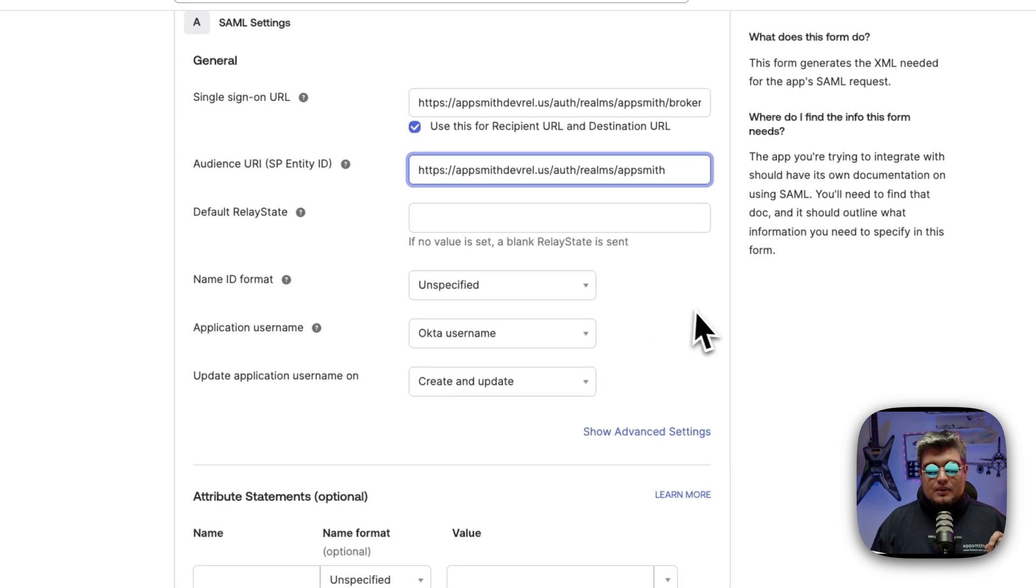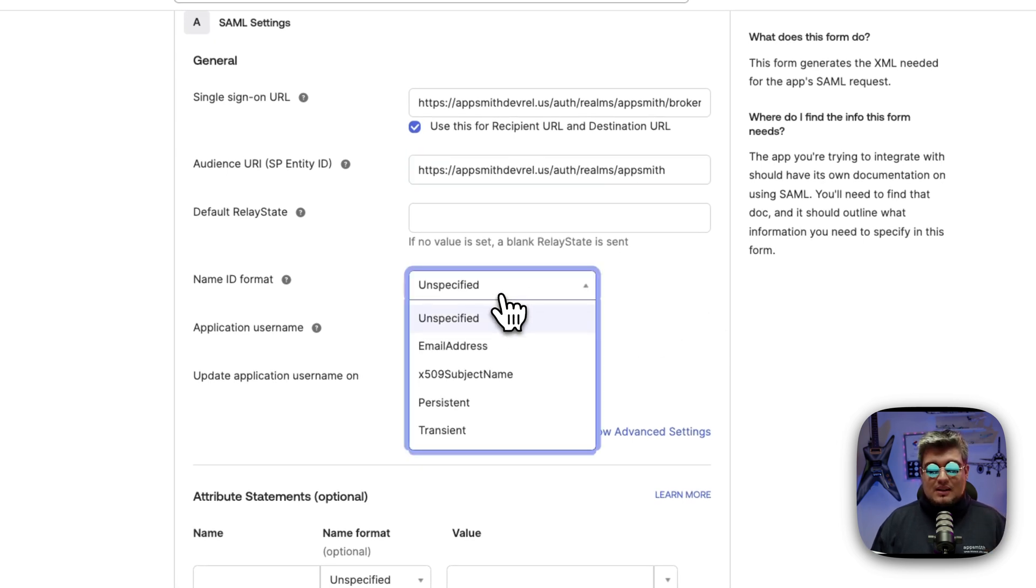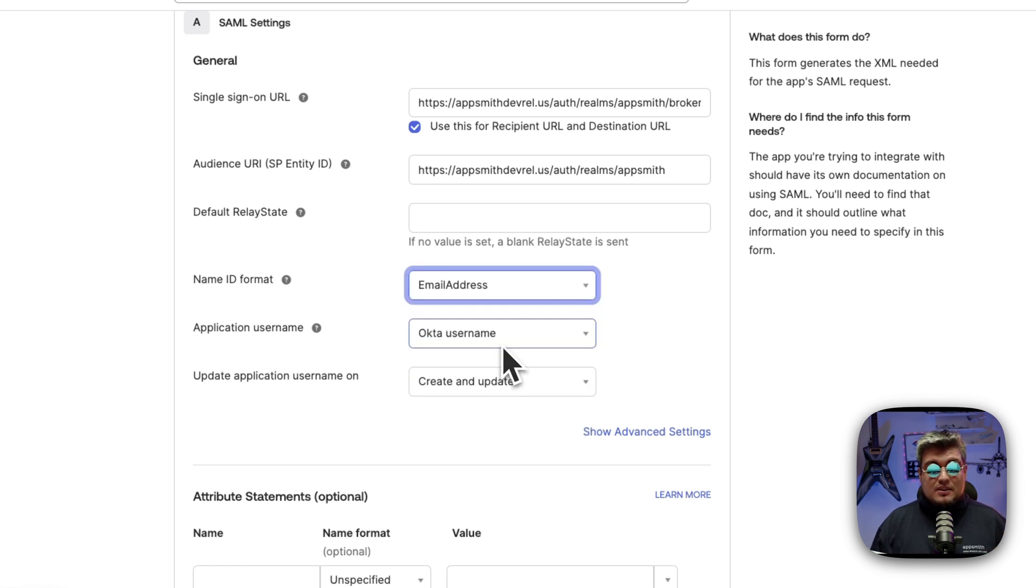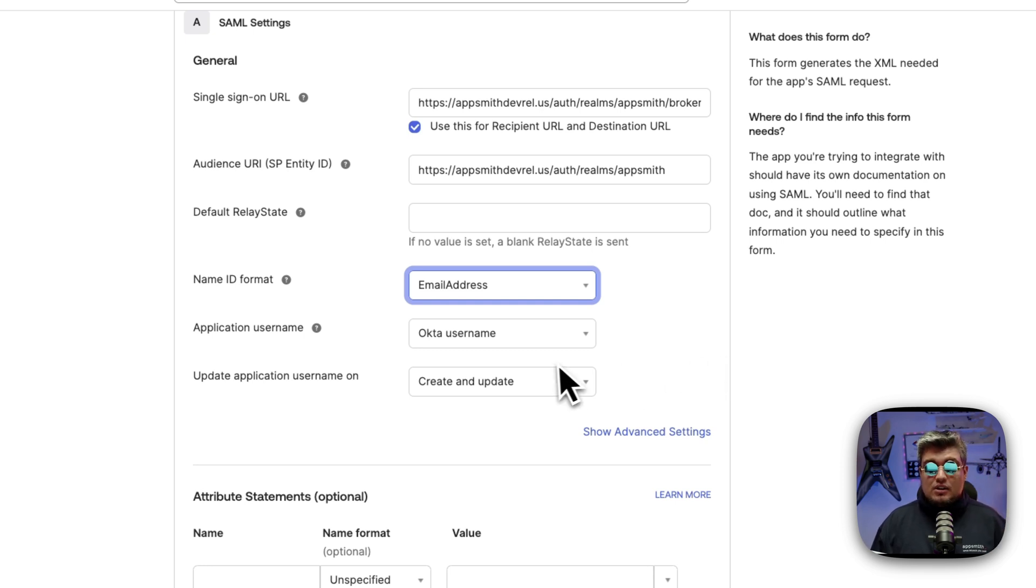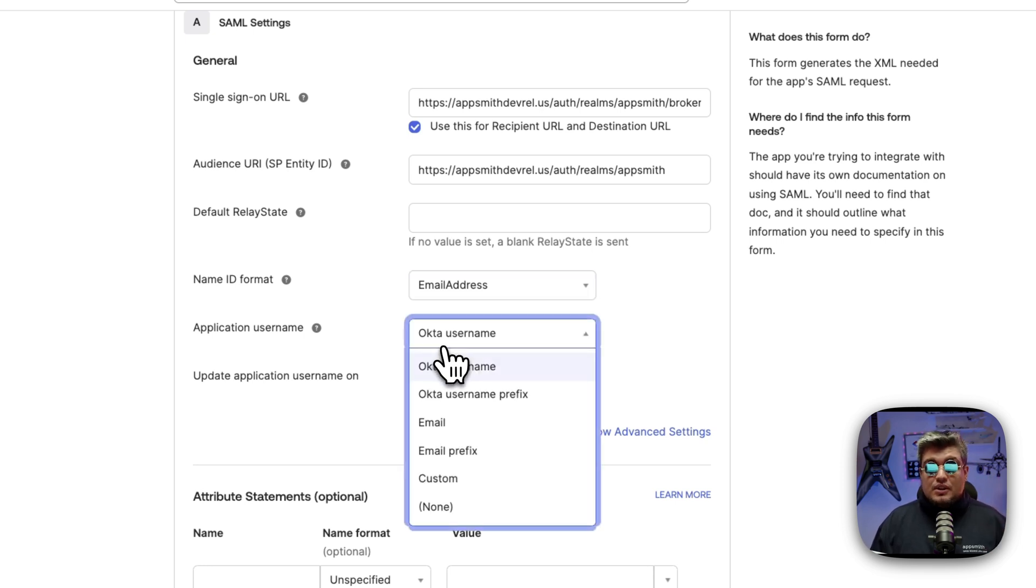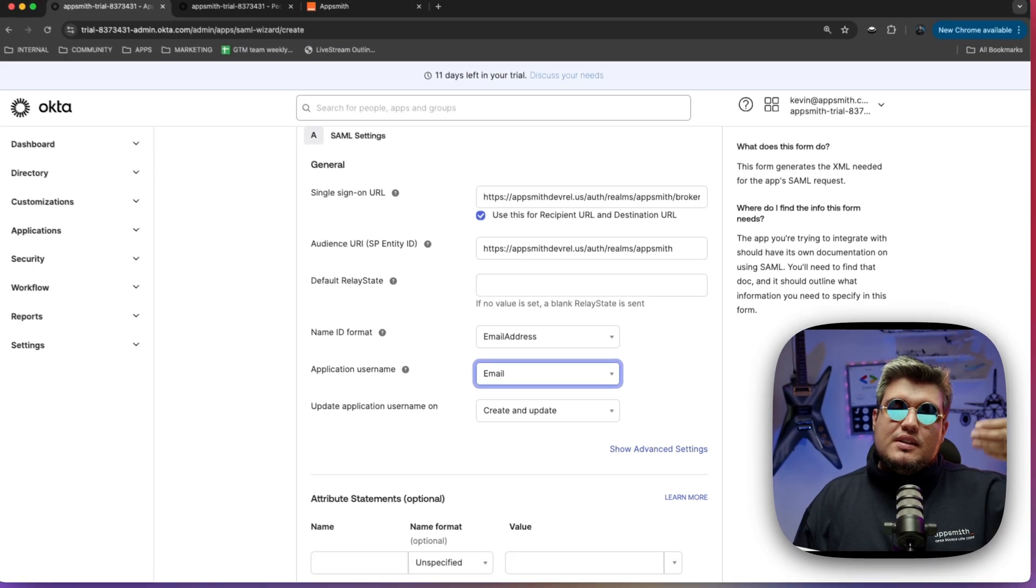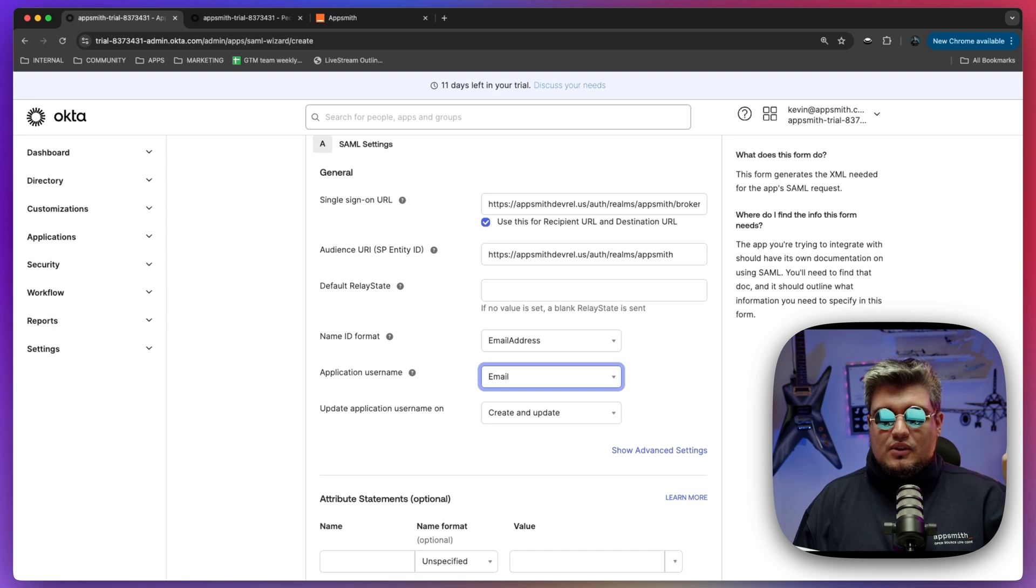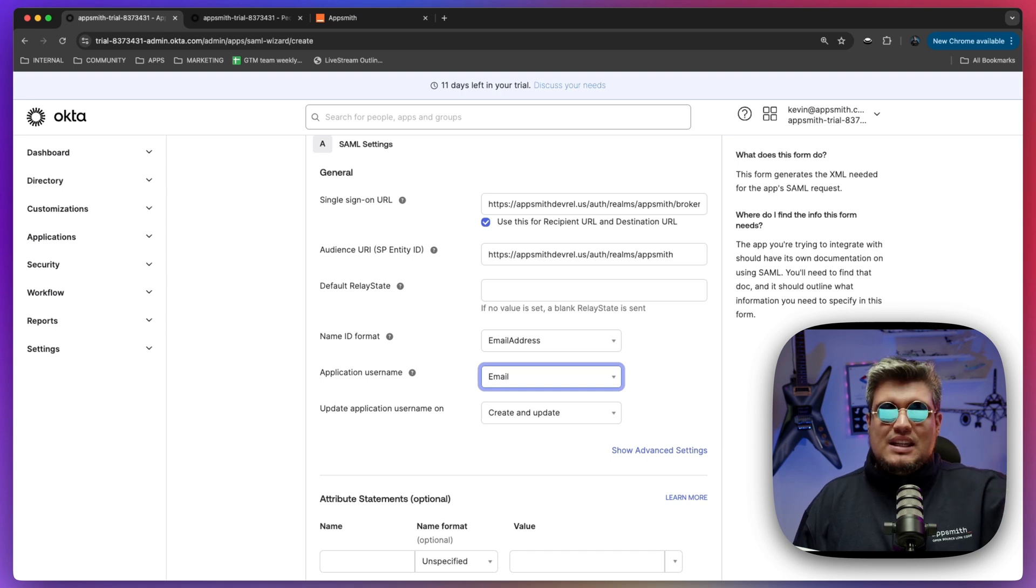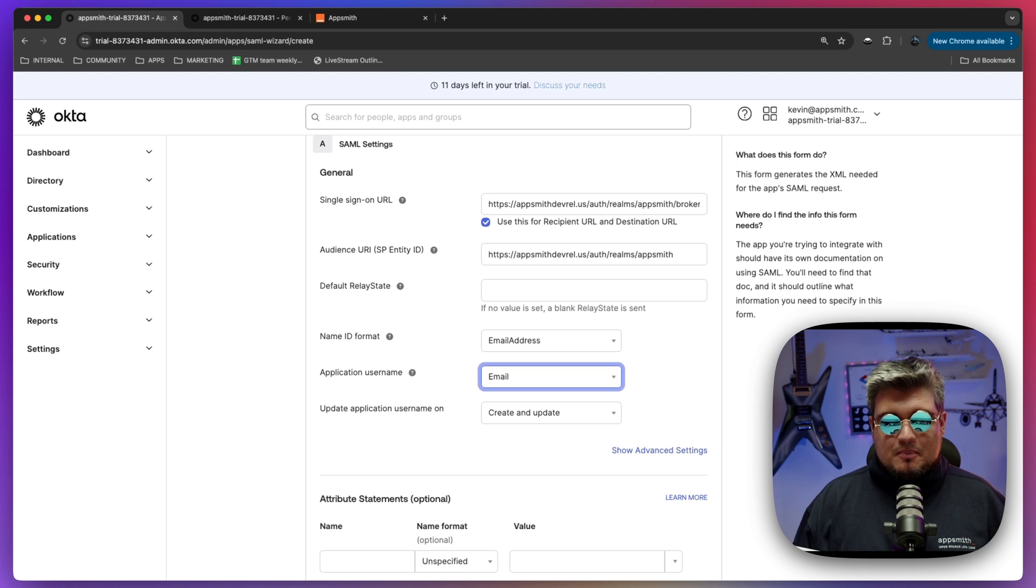Then we have to identify what the name ID format is going to be. Click on the dropdown and select email address. And also what the application username is going to be that we're integrating between AppSmith and Okta. I'm going to select the email address because this is the way we're going to be authenticating and keeping users in sync between Okta and AppSmith via the email address. That's the way it's supposed to work with AppSmith.